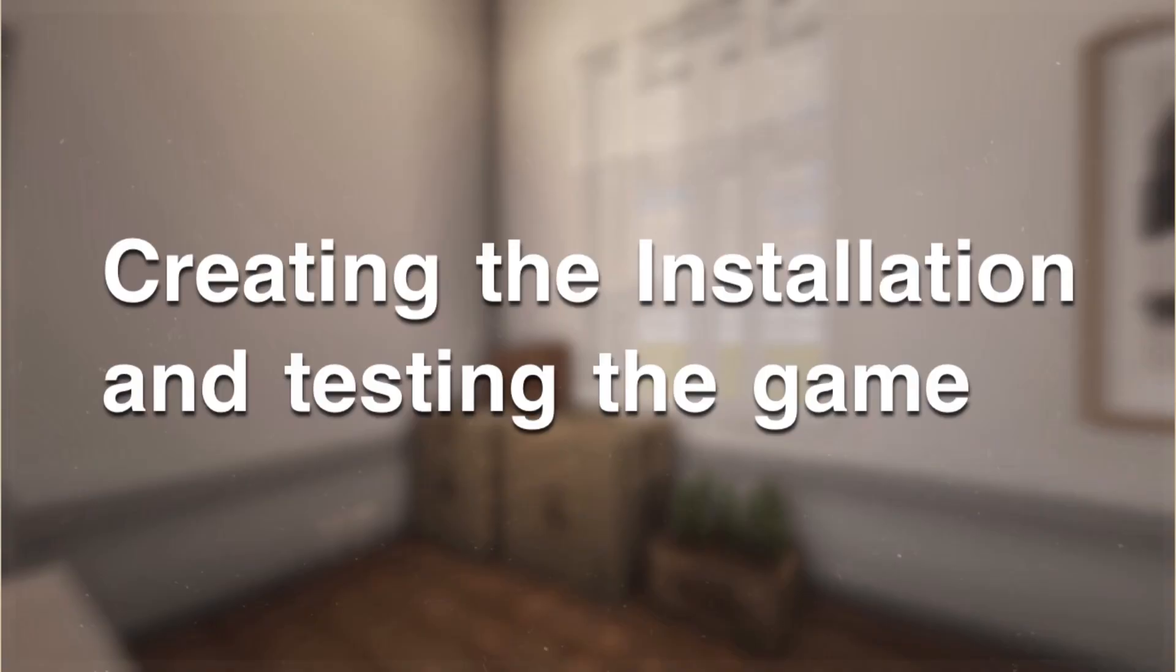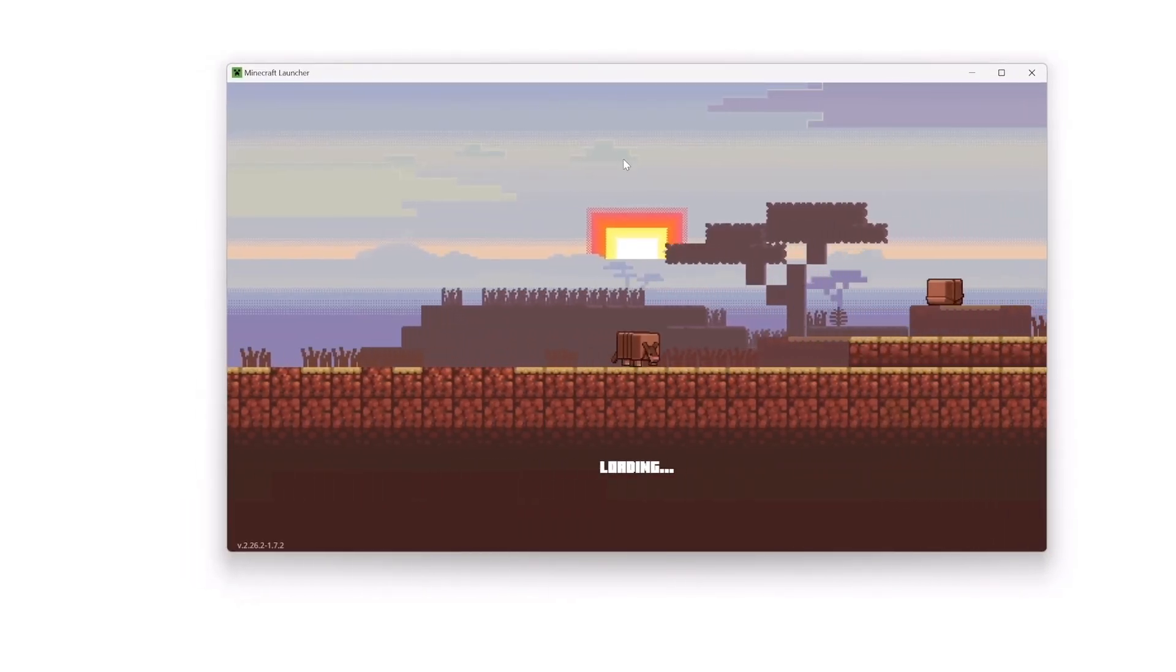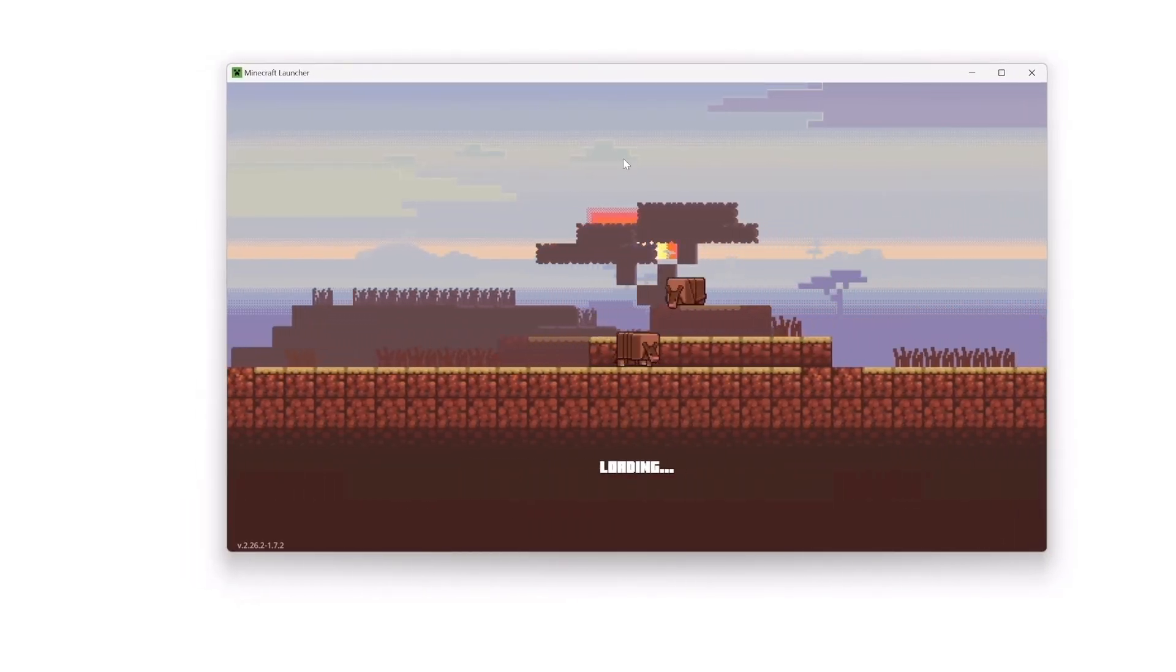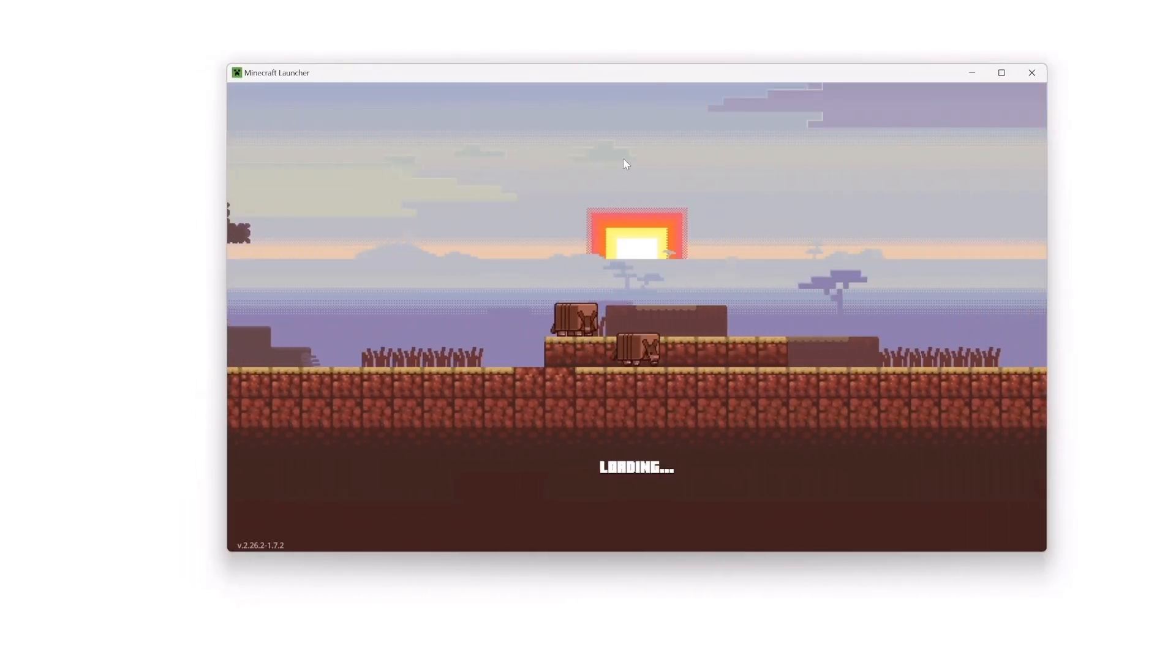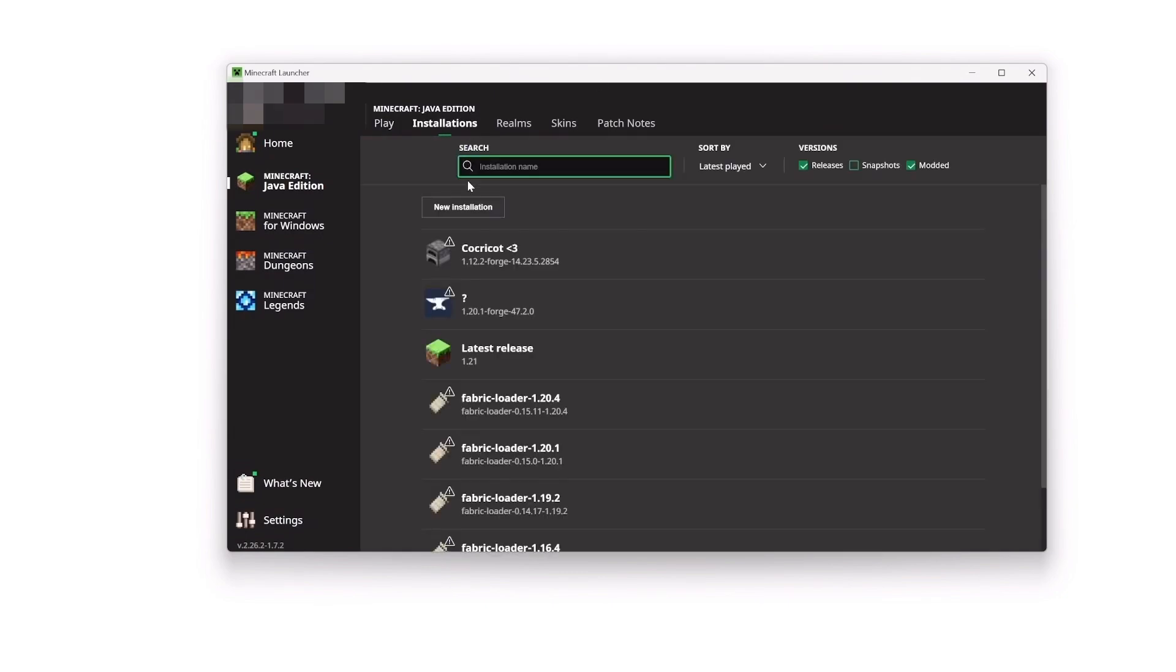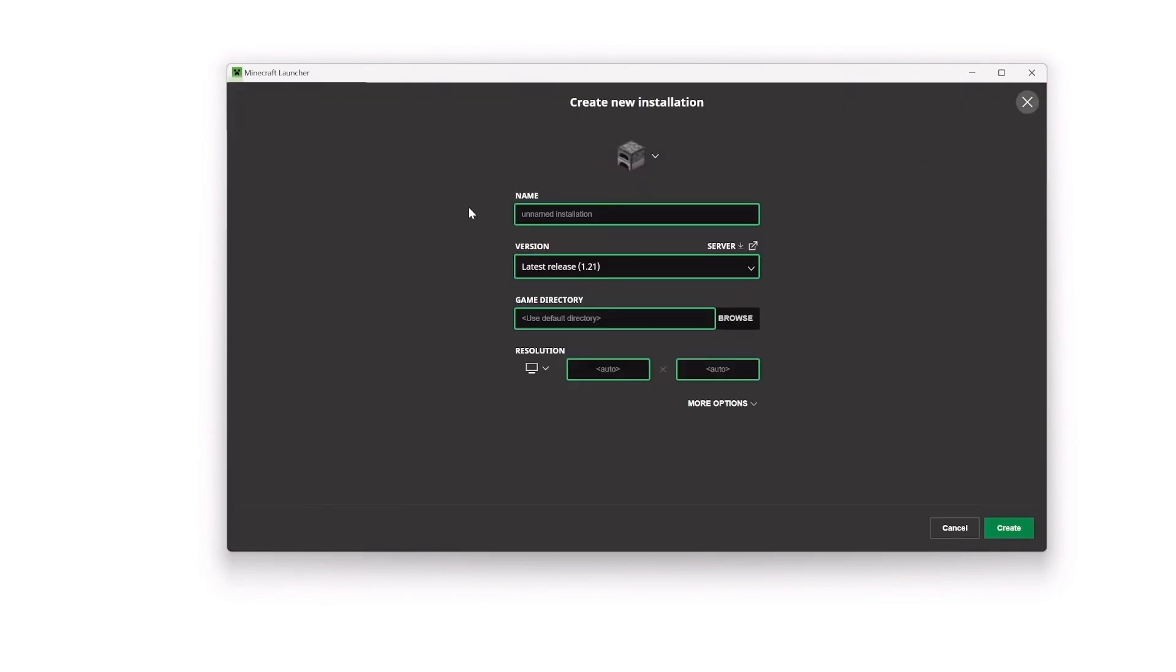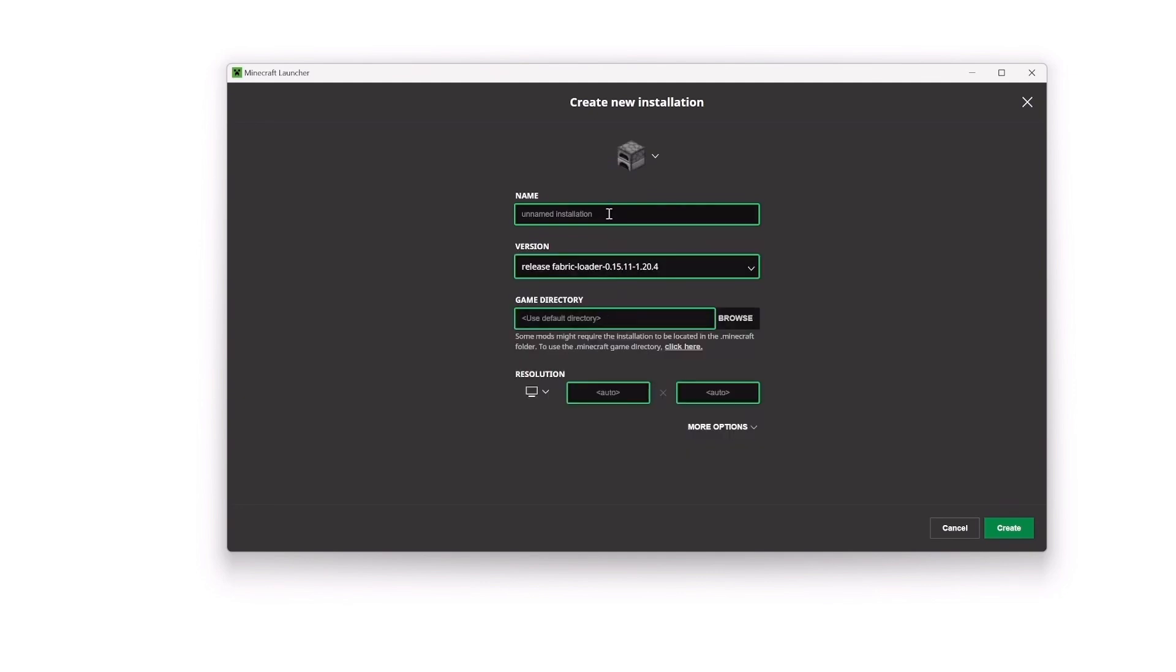Creating the installation and testing out the game. Open up your Minecraft Launcher. If the Fabric version isn't already selected, go to Installations and create a new installation. Click the version and look for 1.20.4 Fabric.